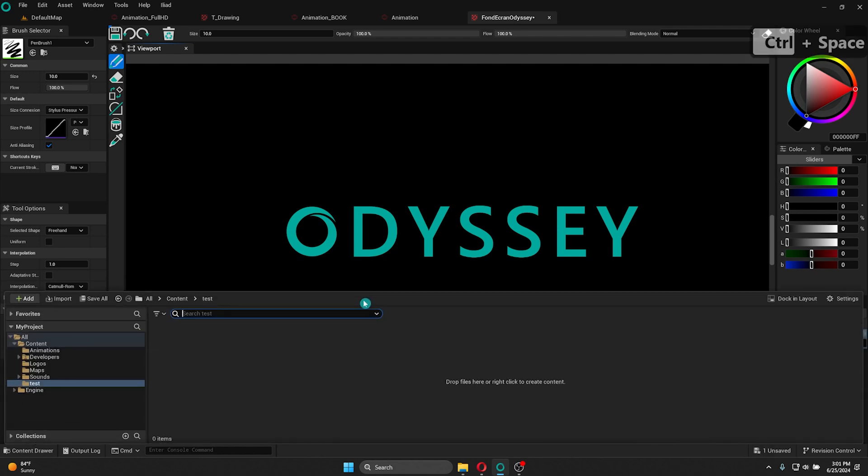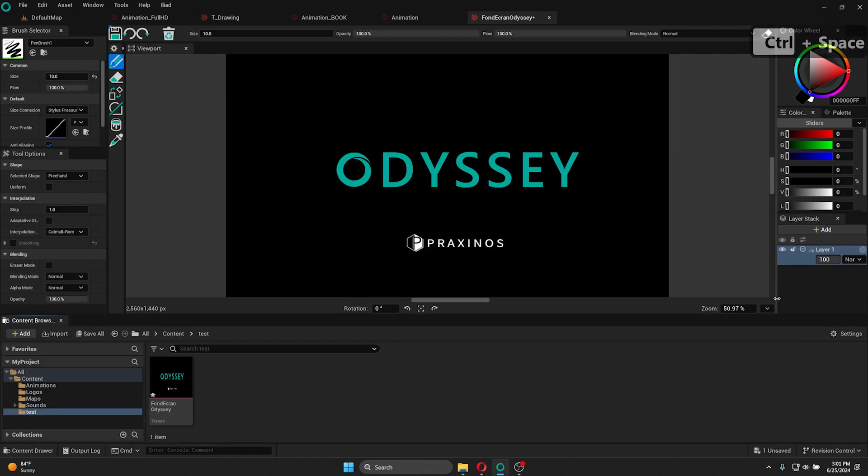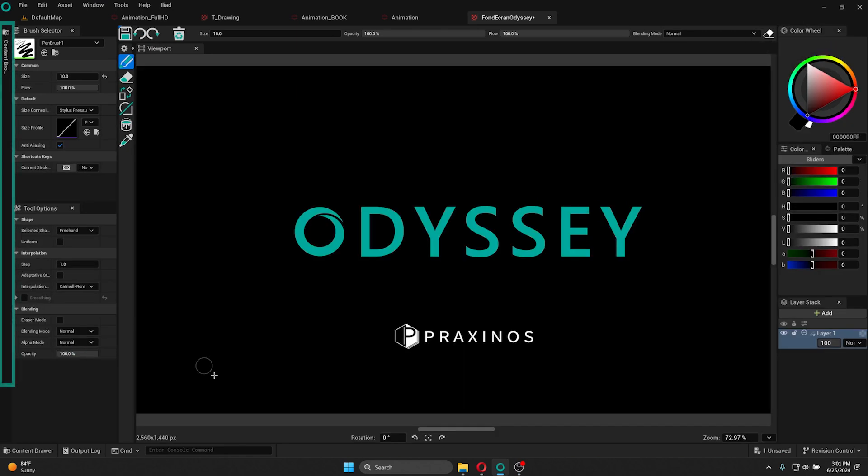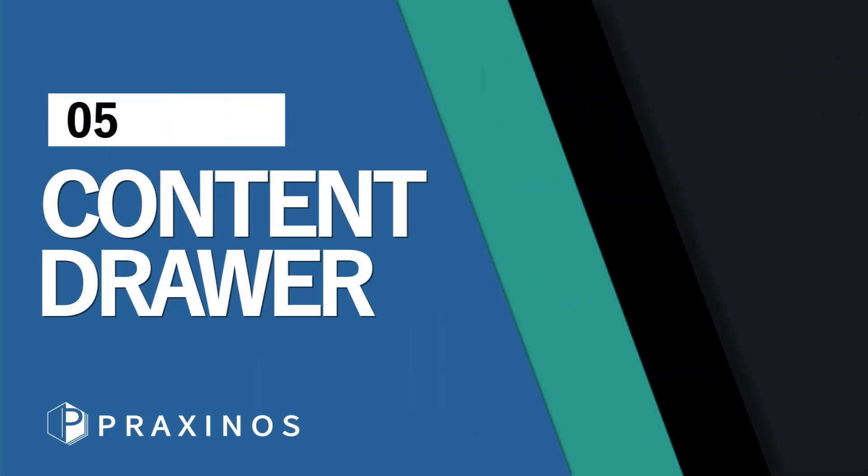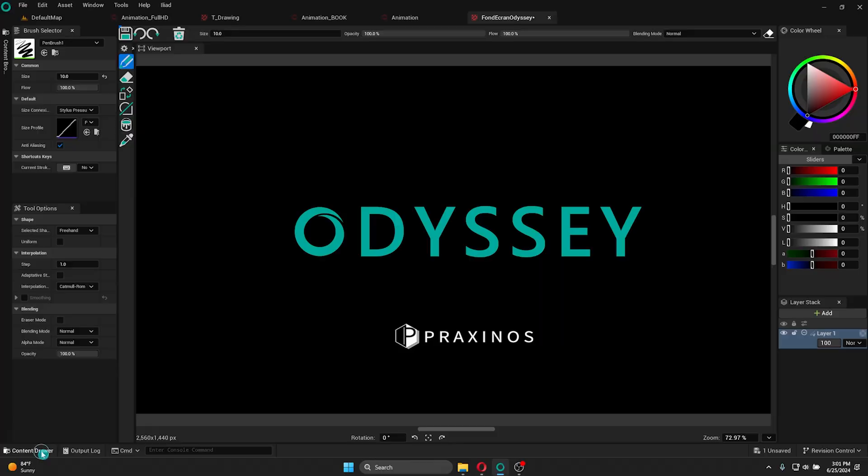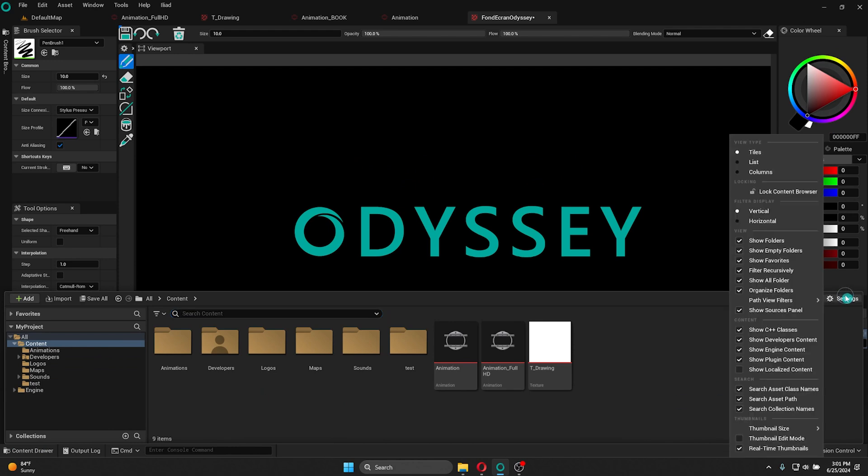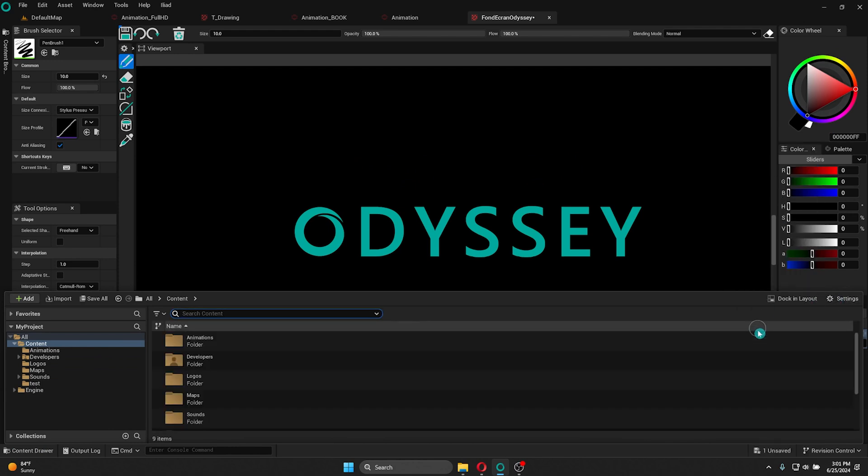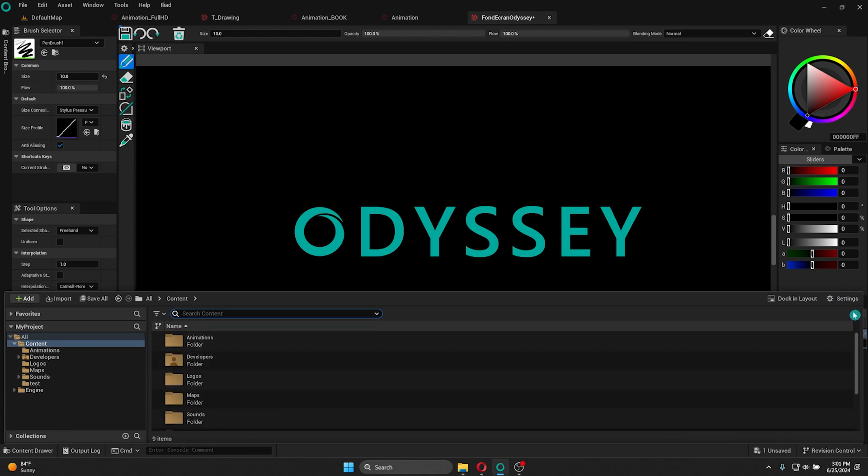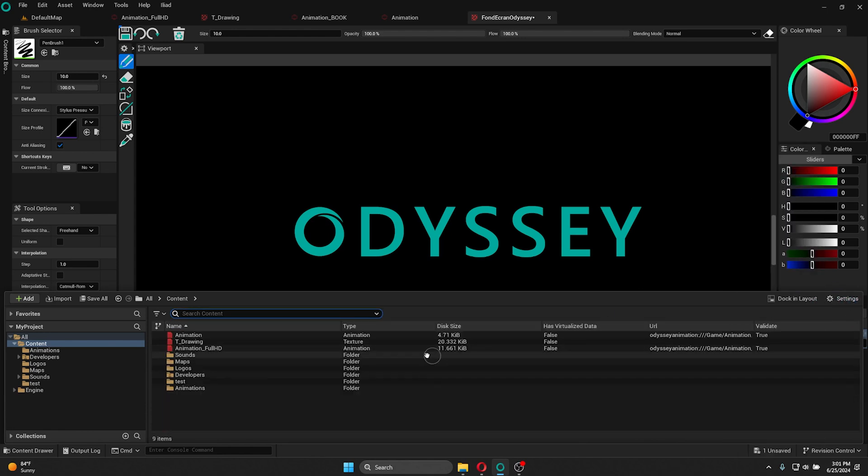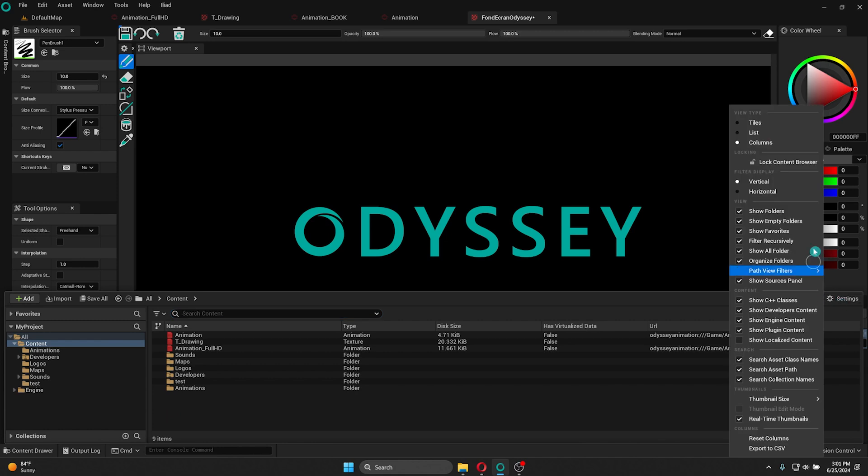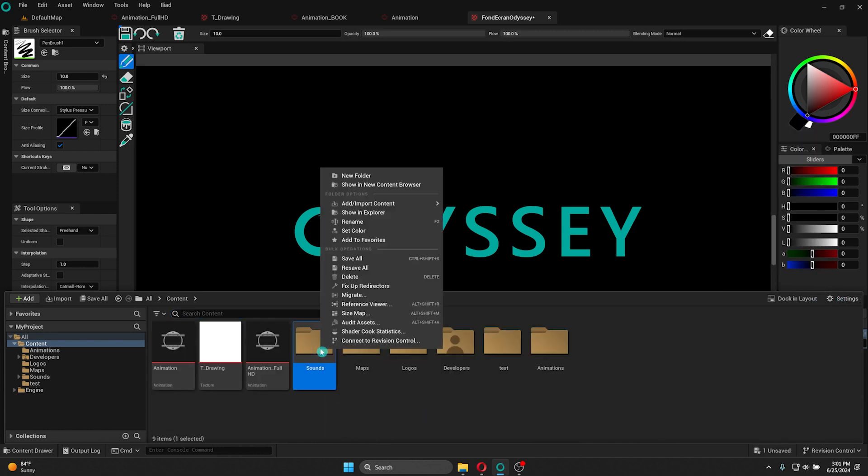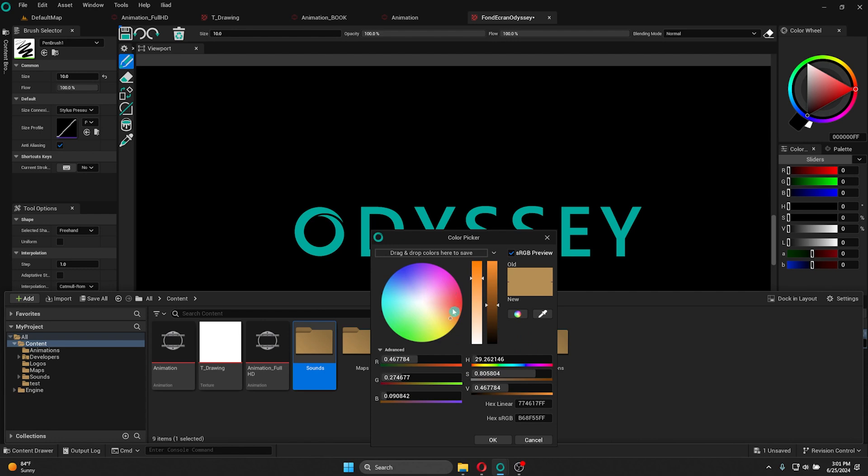Now I'm going to show you how to use more of the content drawer. First, as any window, you can dock it in the layout. As any file explorer, you have different ways of displaying your assets, such as in list or in columns, or you can go back to Tile. You can also personalize any folder by right-clicking on it and then changing the color on Set Color.